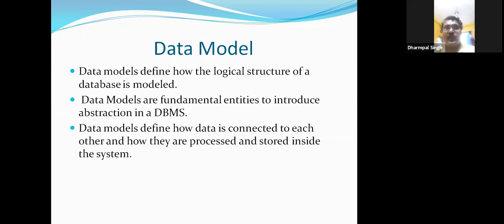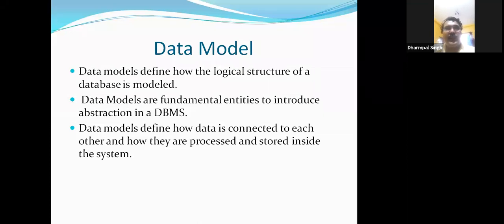By using the data model, we can create levels of access. The first level is the administrator, the second level is the programmer, and the third level is the user. When you want to create any database, the first thing is that you have to think about the model — which model do I want to follow — and based on that model's structure, we have to create it.